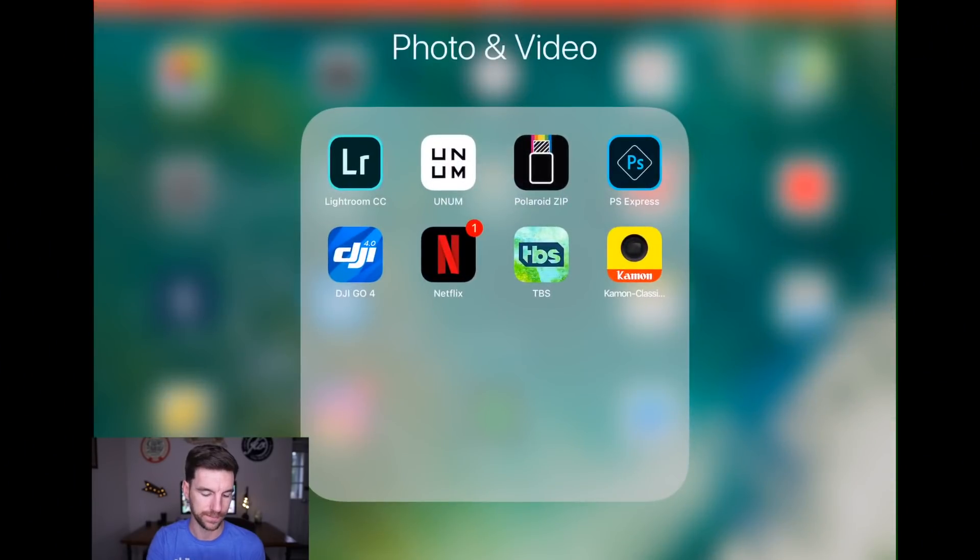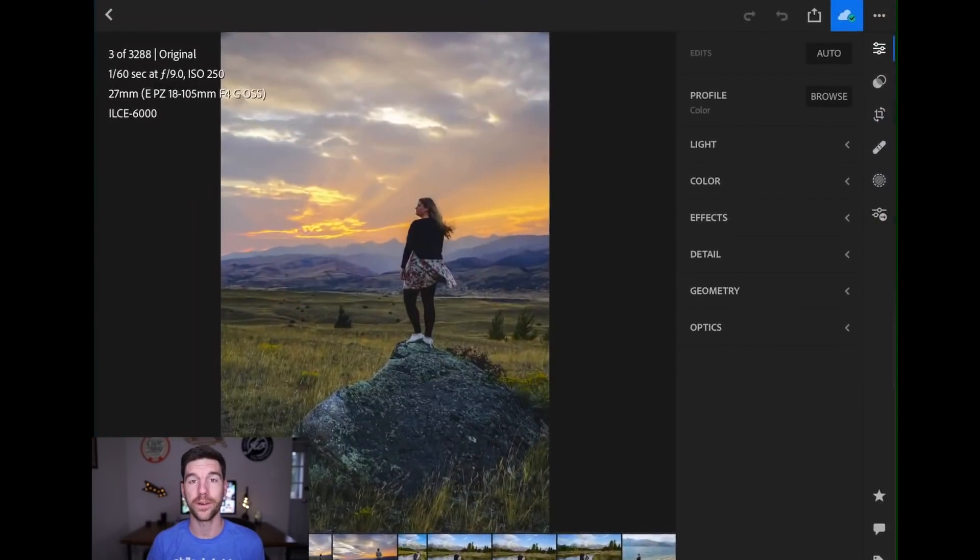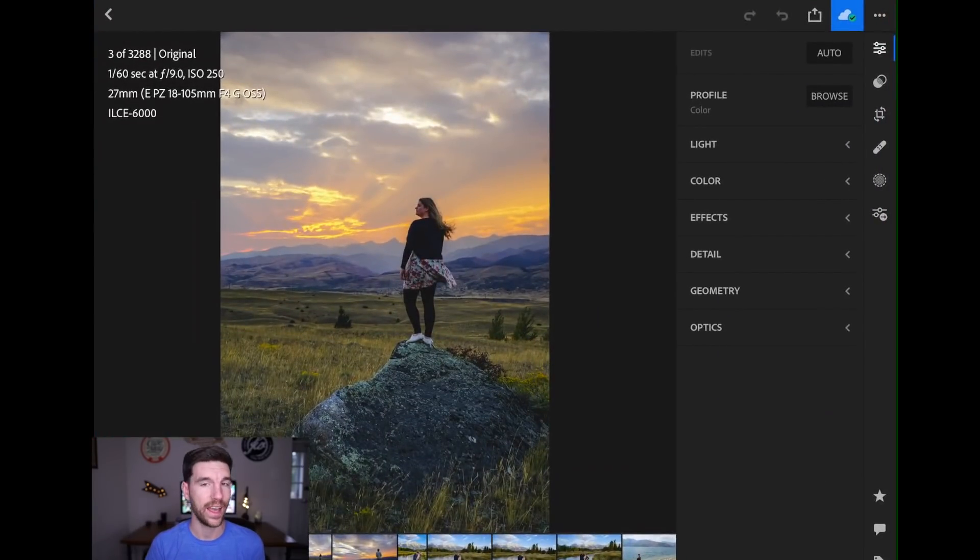Alright, so we've done a Lightroom Mobile video before and you guys said that the screen was a little too small. What I'm going to try and do today is record my entire screen, use landscape mode so it takes up the whole screen, and then do what I need to do. Am I recording? Yes, I am. Okay, so let's open up Lightroom Mobile and get to it.